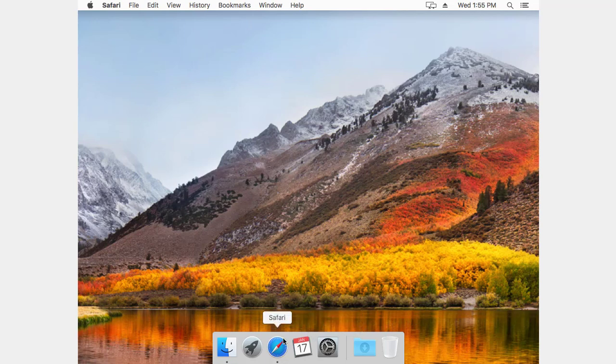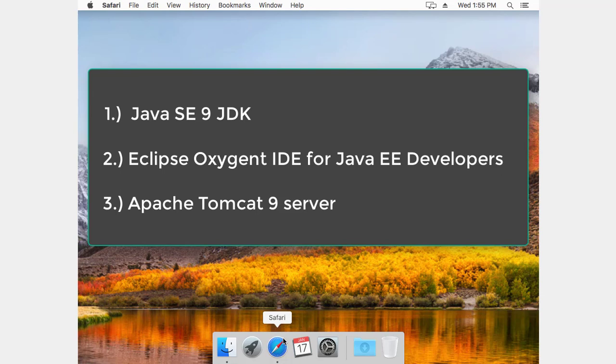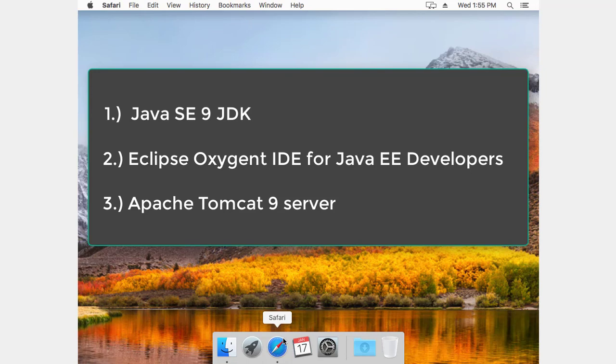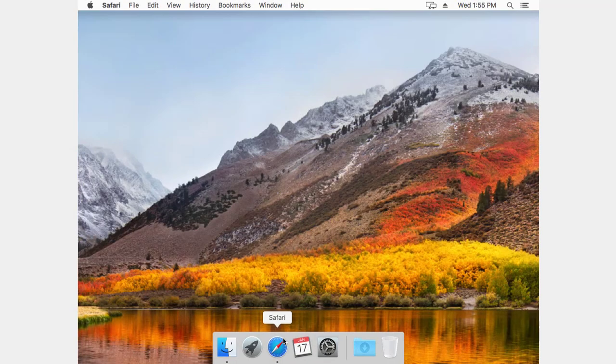We've got three things that we'll need to get installed. The first one, we'll need the Java Standard Edition 9 Java Development Kit. Then we'll need the Eclipse IDE for Java EE, or Enterprise Developers. And the last thing that we'll need to get installed is Tomcat 9. And then after all that's installed, we'll test it and see if it's working correctly for us.